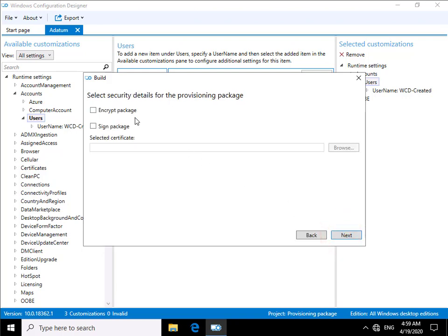I'm not going to encrypt the package, probably would if I was distributing this across a network perhaps, or maybe if I was sending it on a USB device through the post perhaps. Sign the package, that's using my own certificate. I'm not going to do any of that. I'm just going to select the next button as part of this demo.